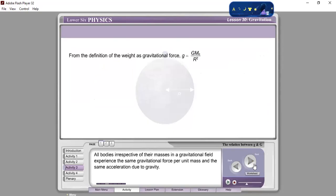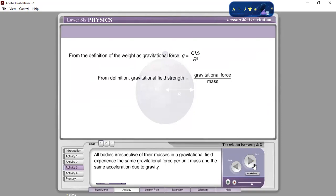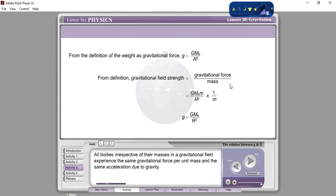From the definition of weight as gravitational force, small g equals G·Me over R squared. From definition, gravitational field strength equals gravitational force over mass, which equals G·Me over R squared. We notice that the gravitational field strength is the gravitational force divided by the mass.